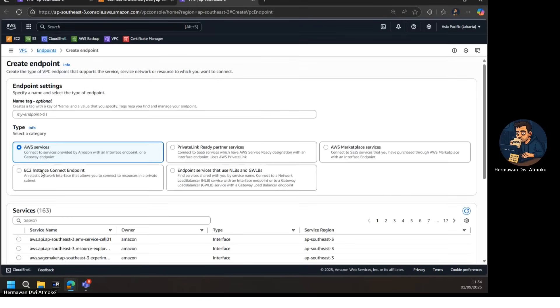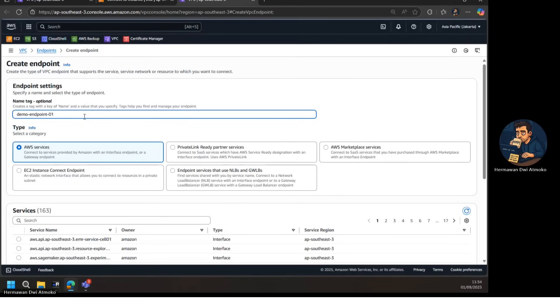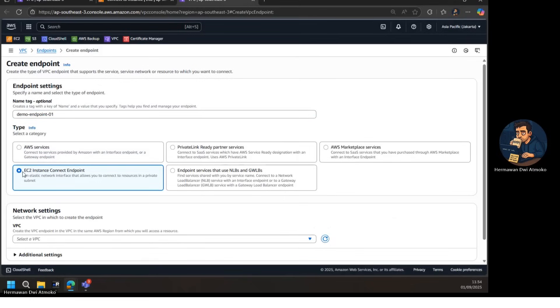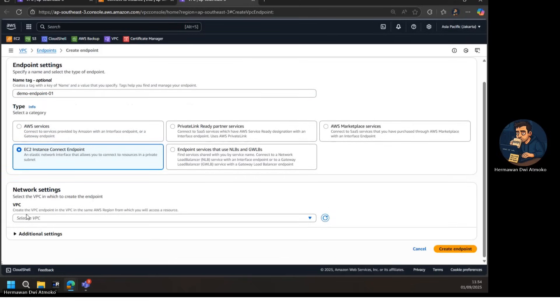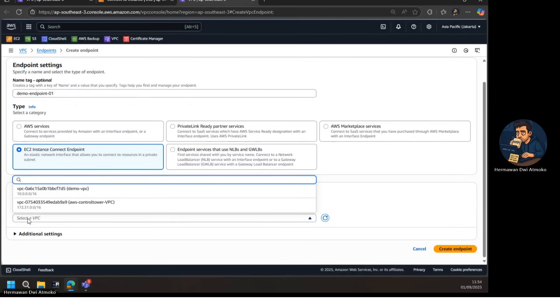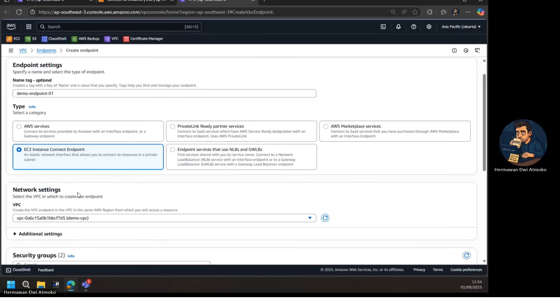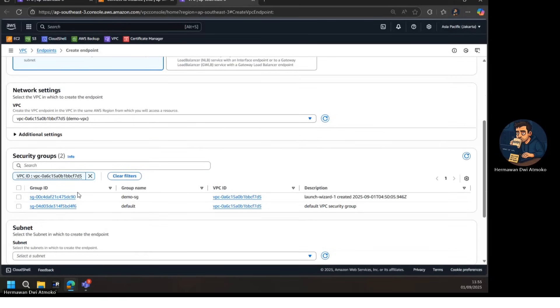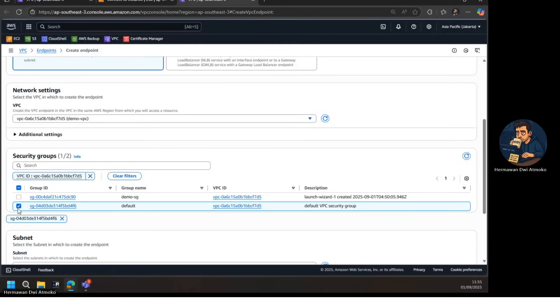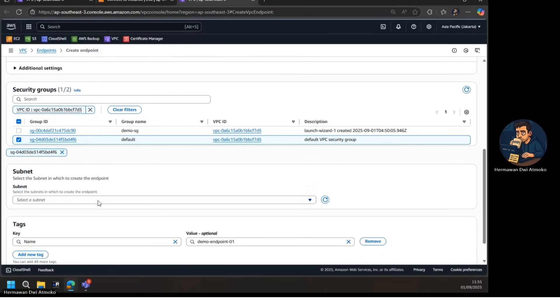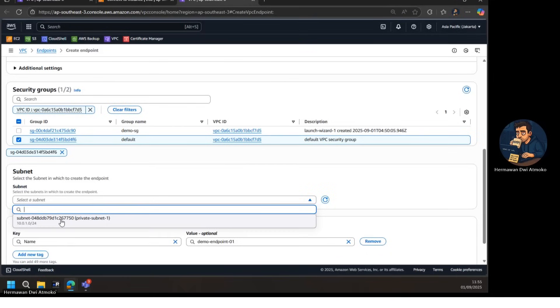This takes us into the VPC endpoint creation menu. Here, we first give the endpoint a name so it's easy to identify later. Next, we choose the type: EC2 Instance Connect endpoint, then select our VPC. For security, we attach either the default security group, or one that explicitly allows SSH access from within the VPC. Finally, we pick the subnet in the same availability zone as our EC2 instance. Once everything is set, we click Create Endpoint.